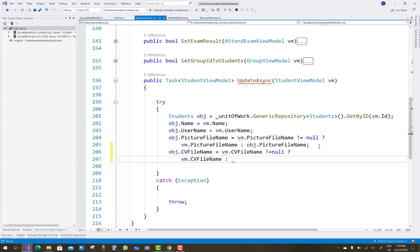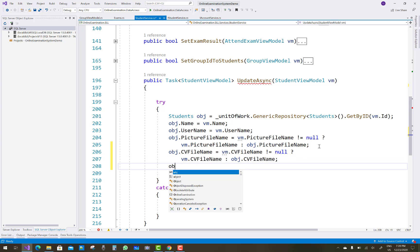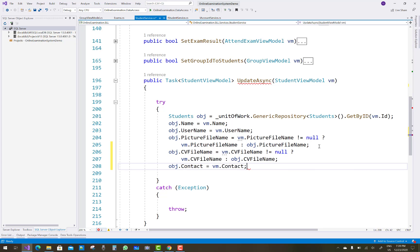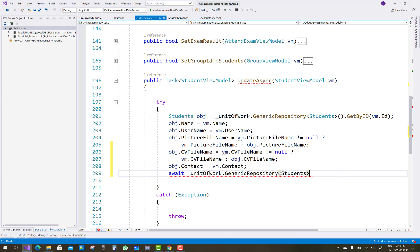From vm.id we have name, username, picture file name, CV file name. If vm.CVFileName is not equal to null, then vm.CVFileName is assigned to CVFileName; otherwise object.CVFileName is assigned. Then object.Contact equals vm.Contact, and we await unit of work dot generic repository.